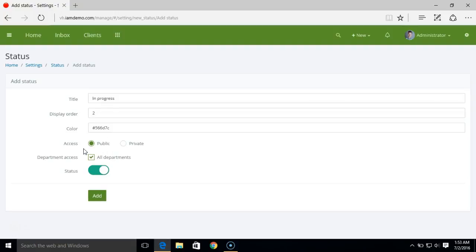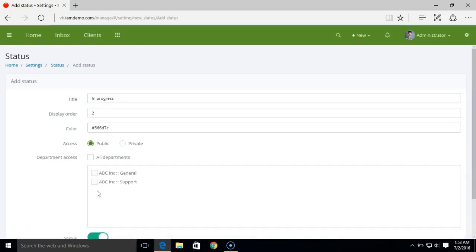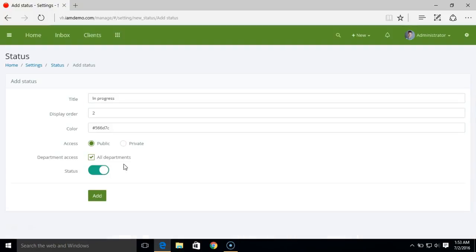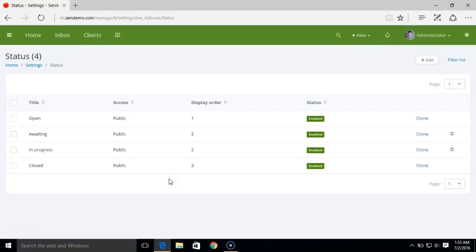If you set this access to public, this ticket status will also be visible on the customer portal. If you set this to private, only your staff members can see this ticket status. For now, I'll set this to public, and I can choose the department for which I want to create this ticket status.